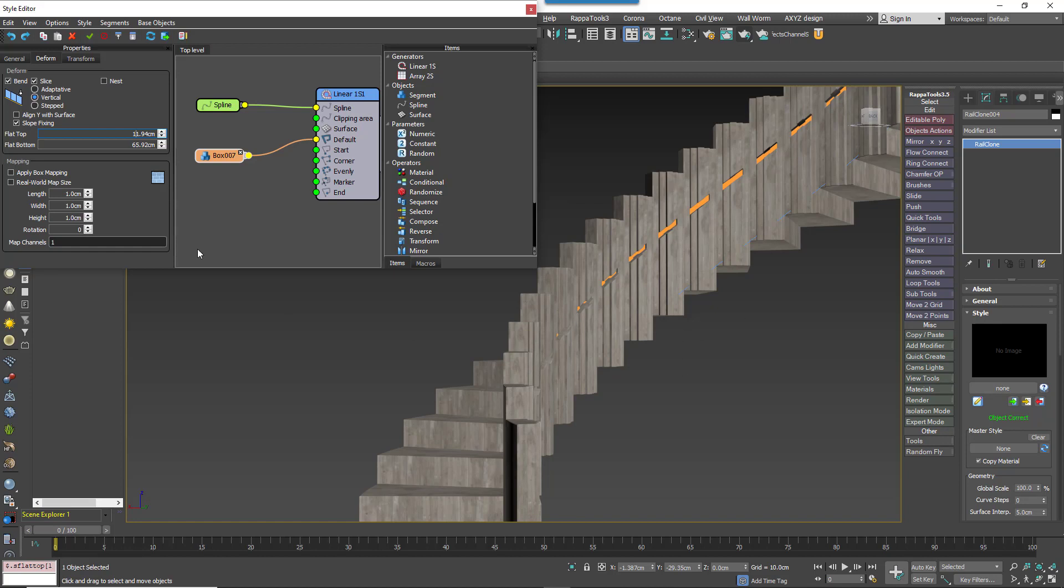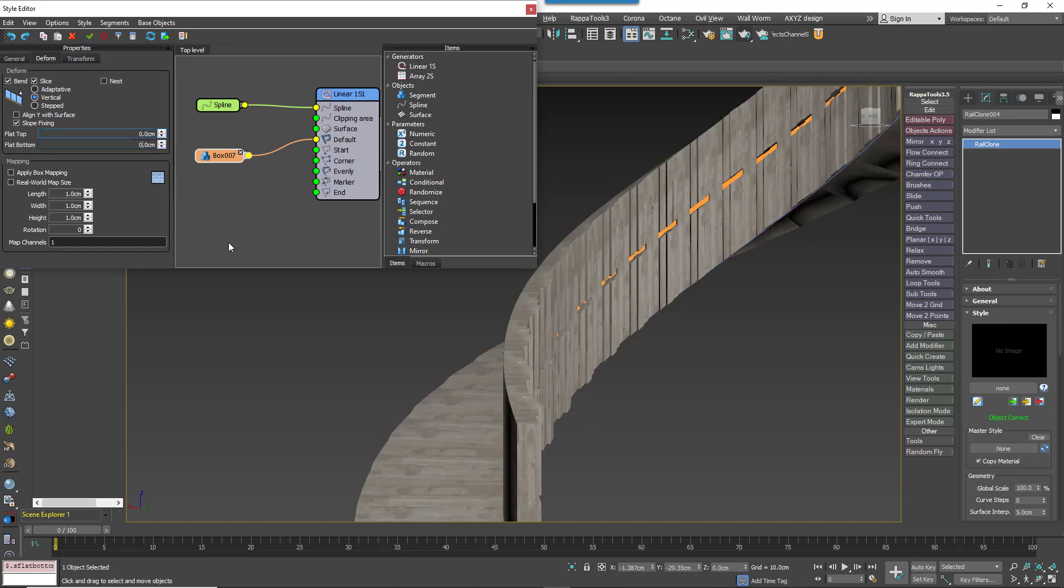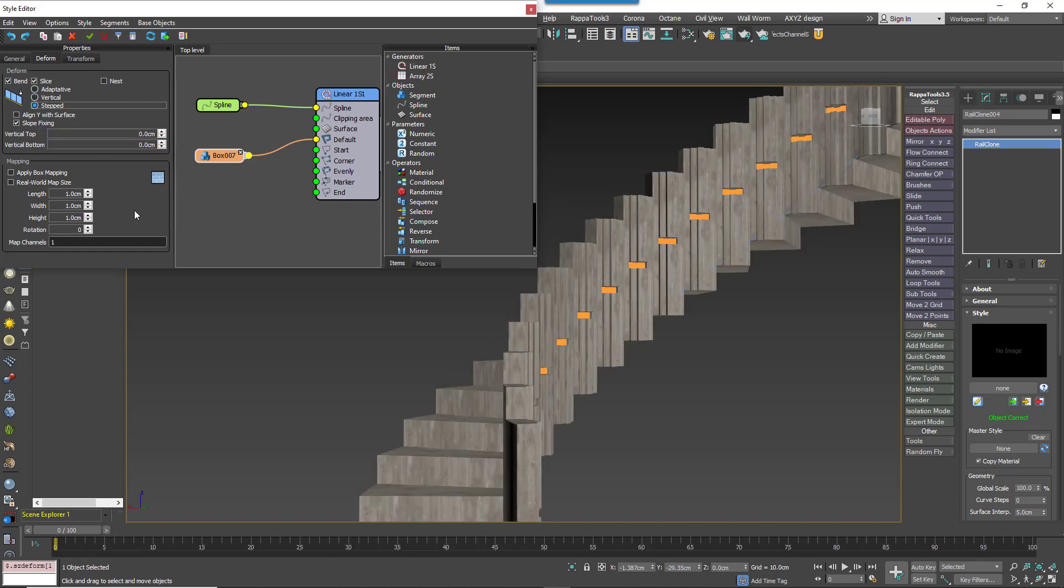This can be really useful, but it's kind of the opposite of what we want in this case, so let's take a look at the final option, which is a stepped mode with a vertical top or bottom.